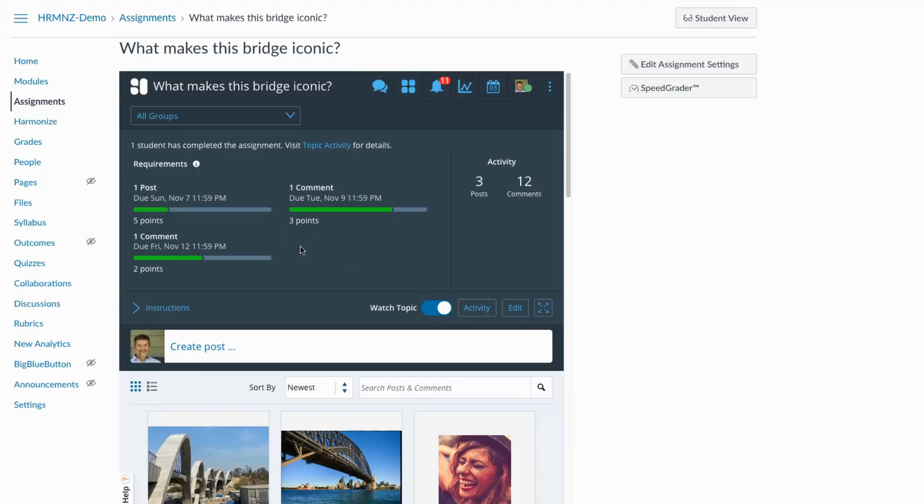So by creating multiple due dates for this discussion assignment, we're avoiding that last minute rush of submissions just before the deadline. And we're really creating space by which the discussion can take shape over the course of a week or however long the instructor would like.